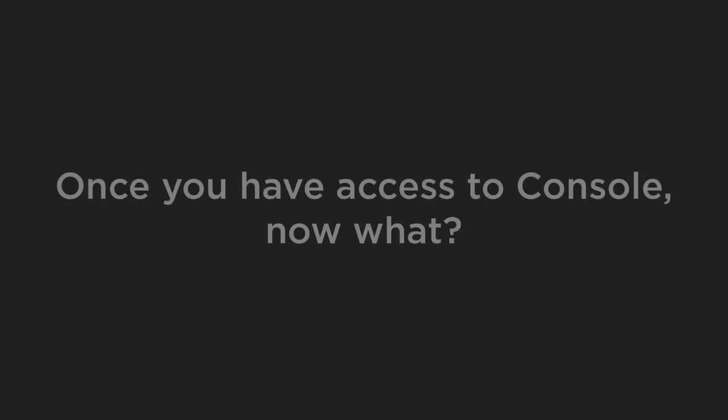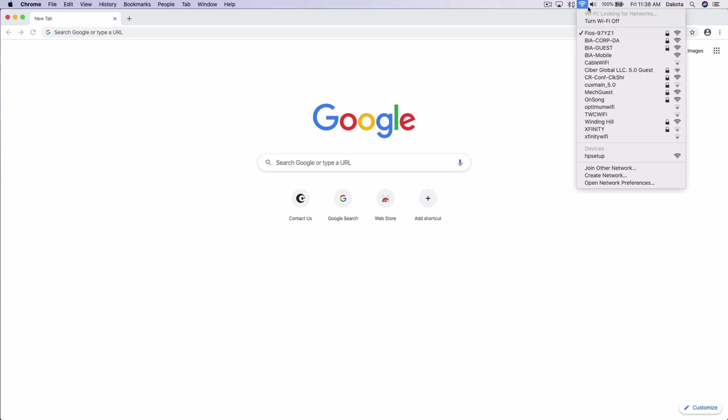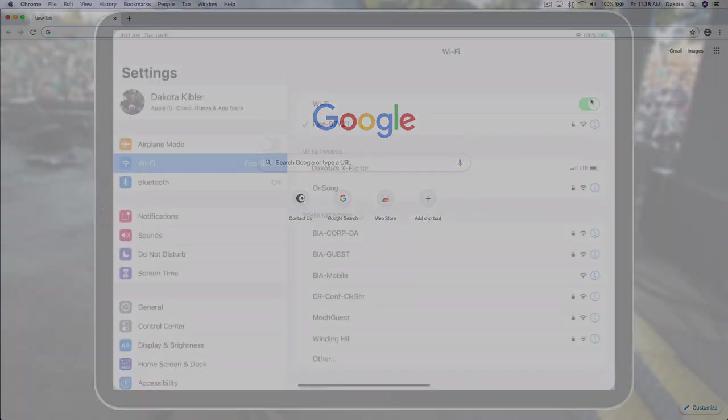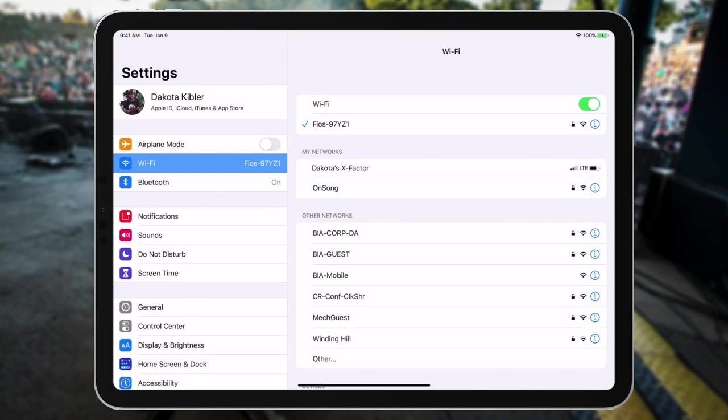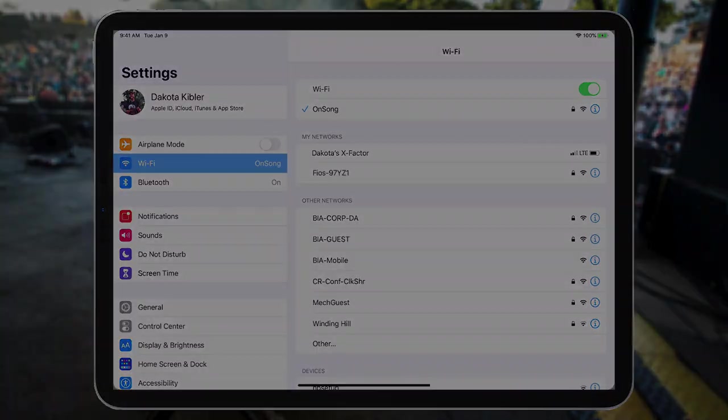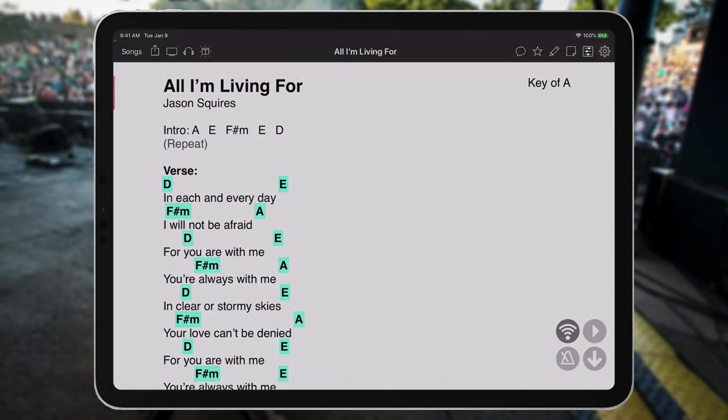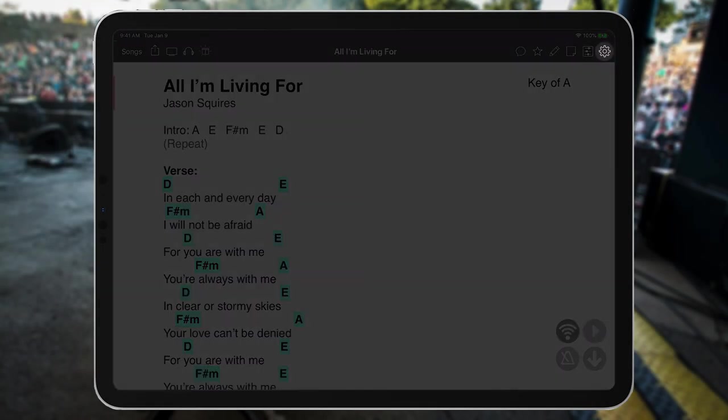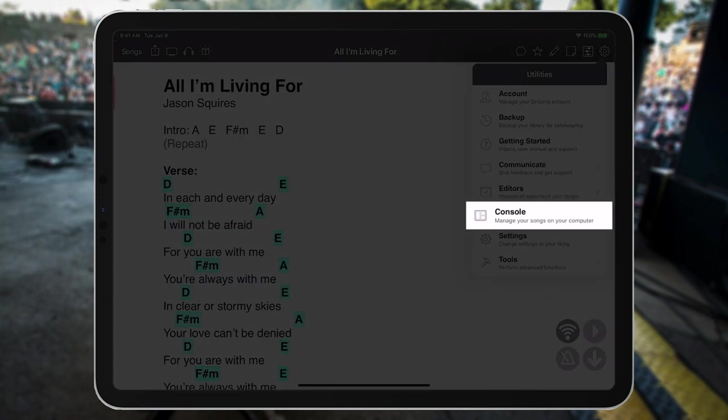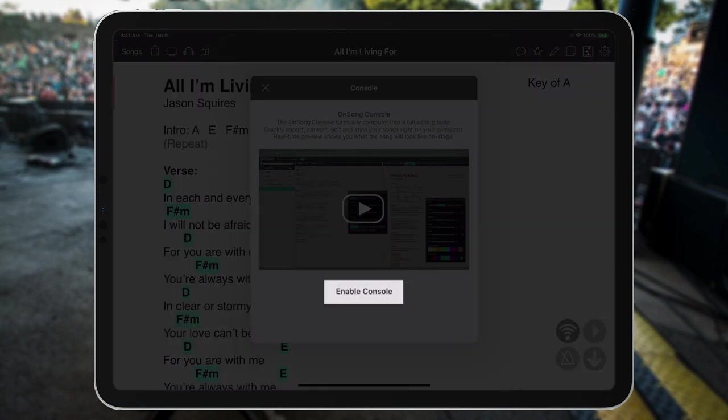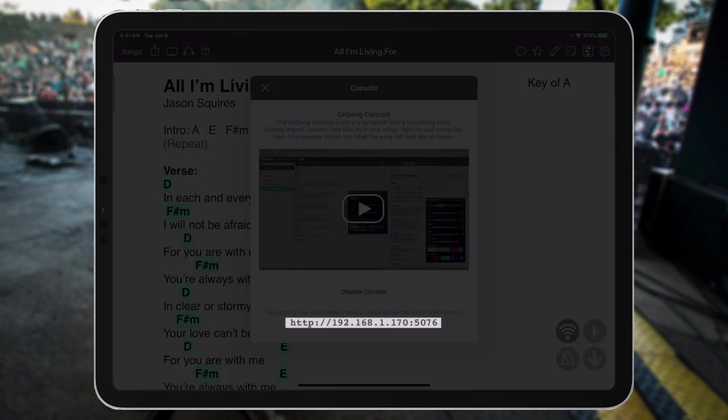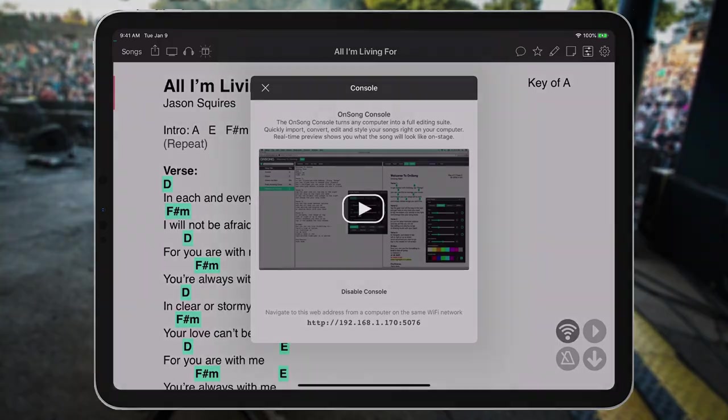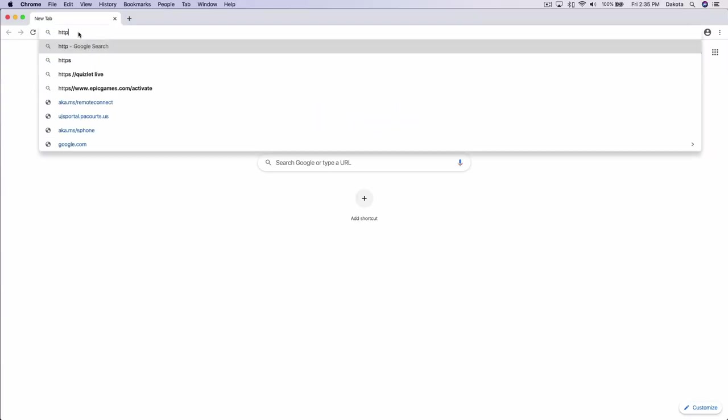So, you have access to Console. Now what? To get started, first make sure that your iPad or iPhone is on the same Wi-Fi network as your computer. Next, let's open OnSong on the iPad and tap the Utilities menu. Tap on the Console menu option, tap Enable Console, and take note of the web address listed here. Keeping that web address in mind, let's head over to our computer's web browser and type that in.